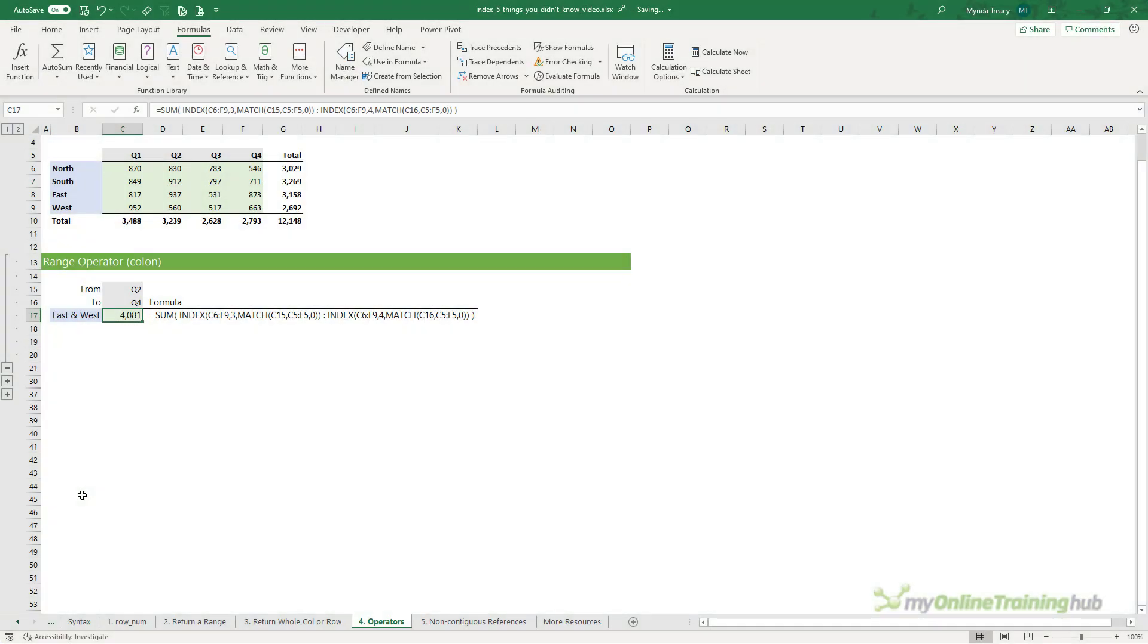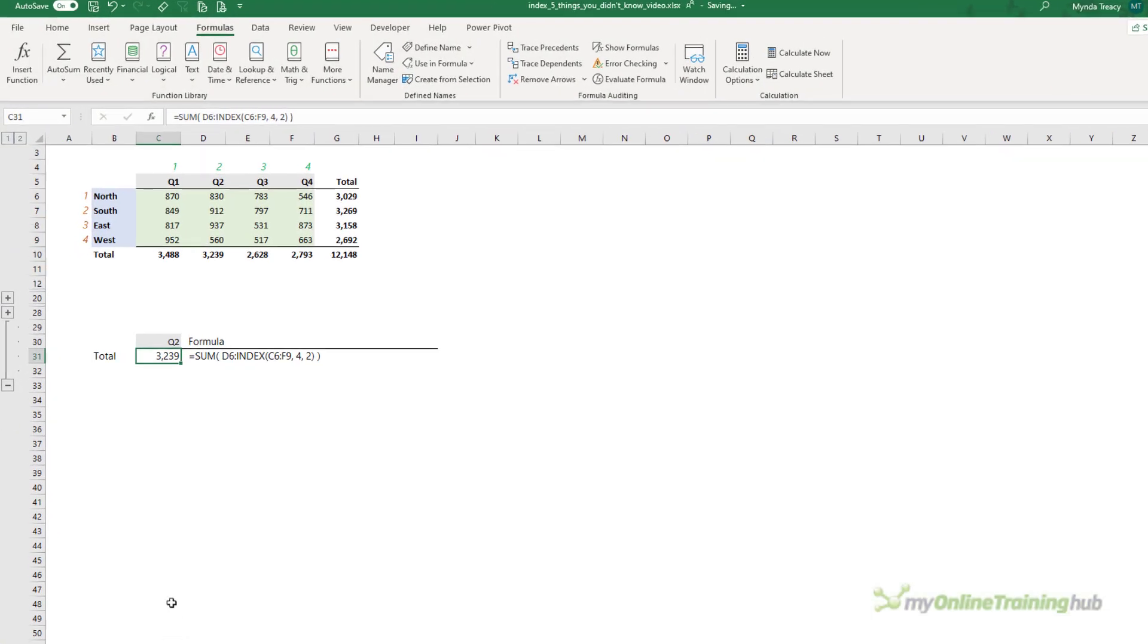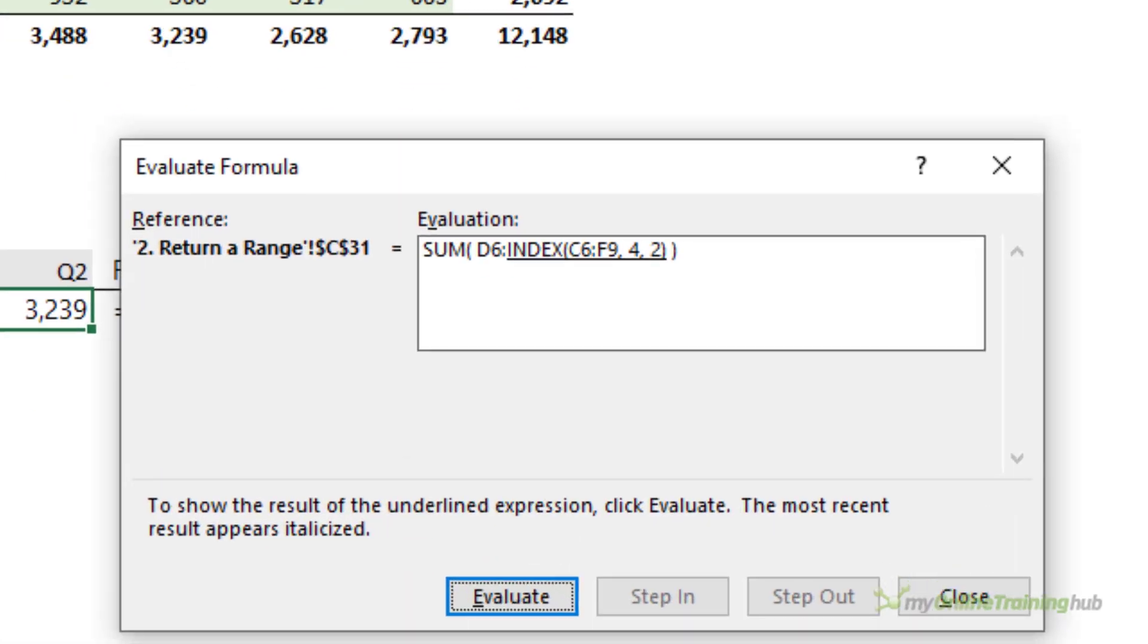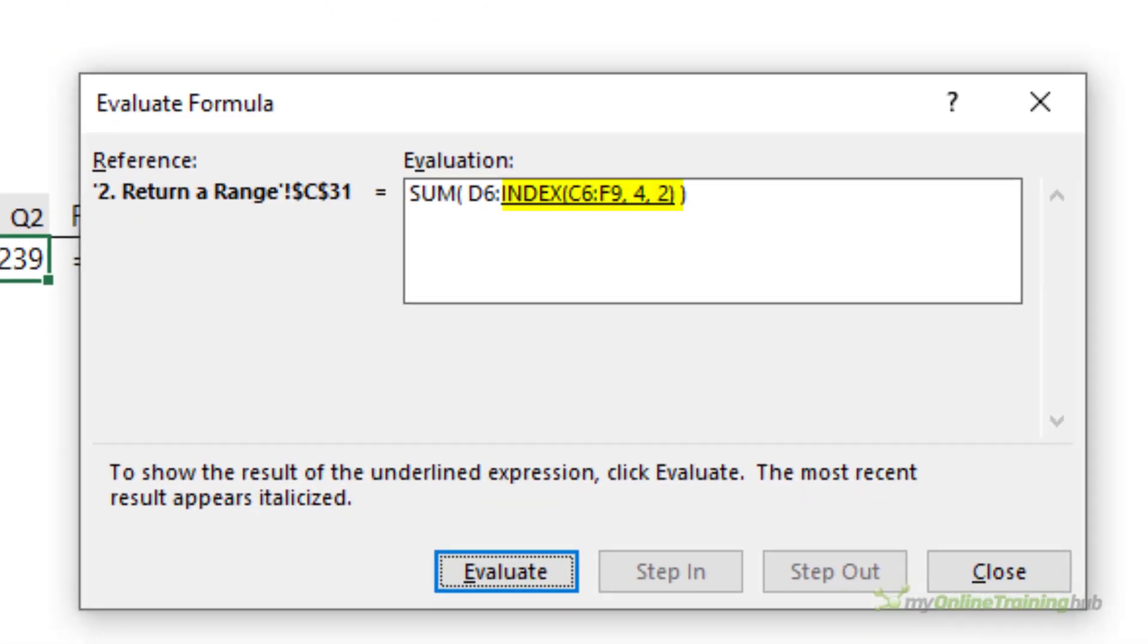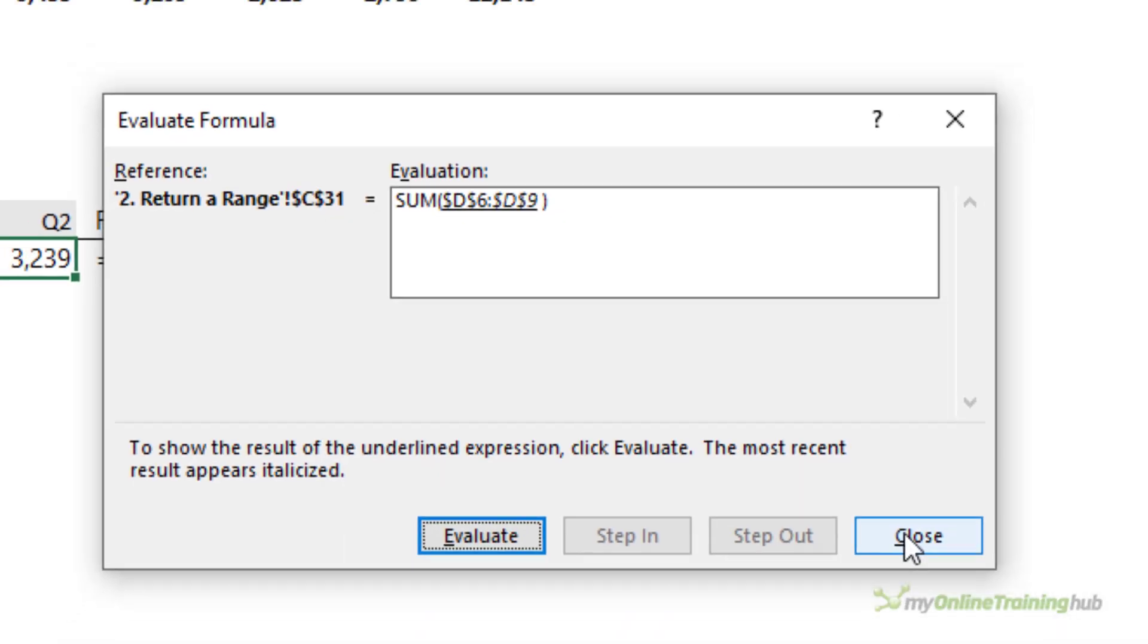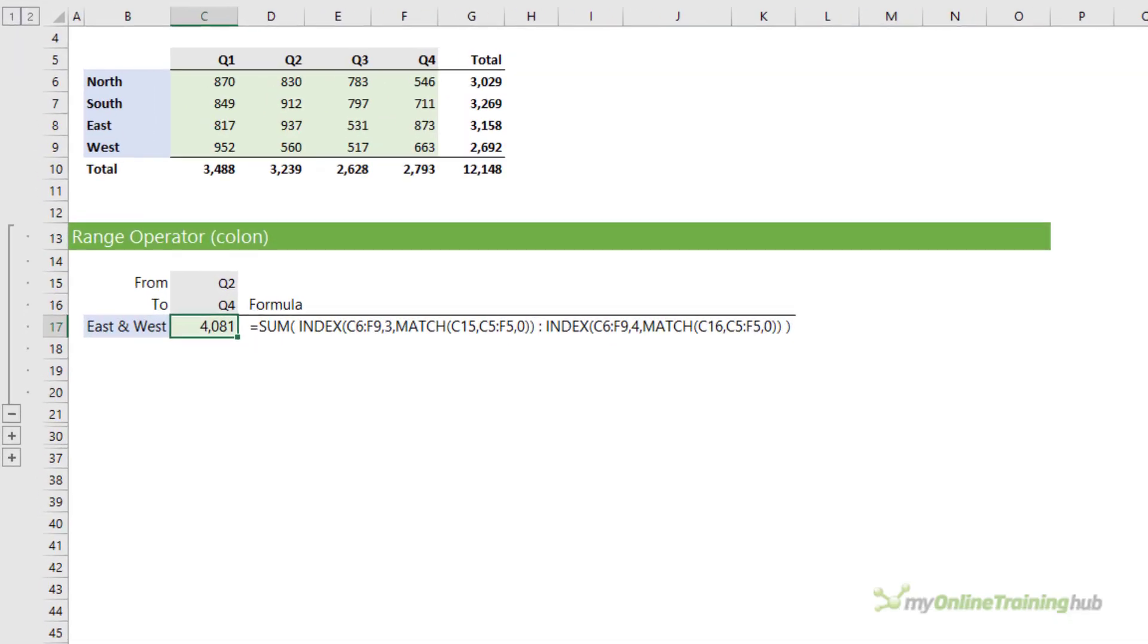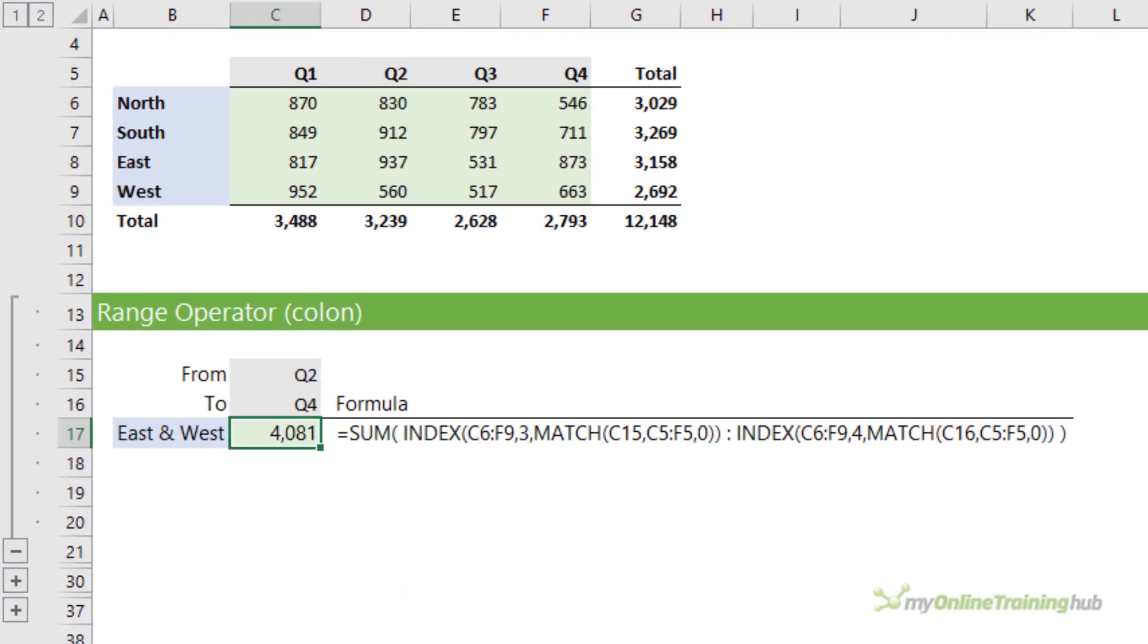Earlier in example 2, we saw how index can return a cell reference. This ability makes it perfect for returning dynamic named ranges. And if you know me, then you'll probably have seen me use index for this before. However, in this example here, the index function only returned the second cell reference on the right-hand side of the colon operator.